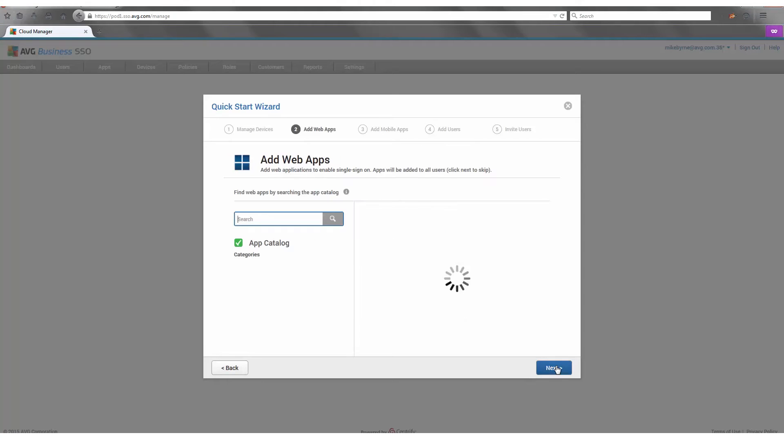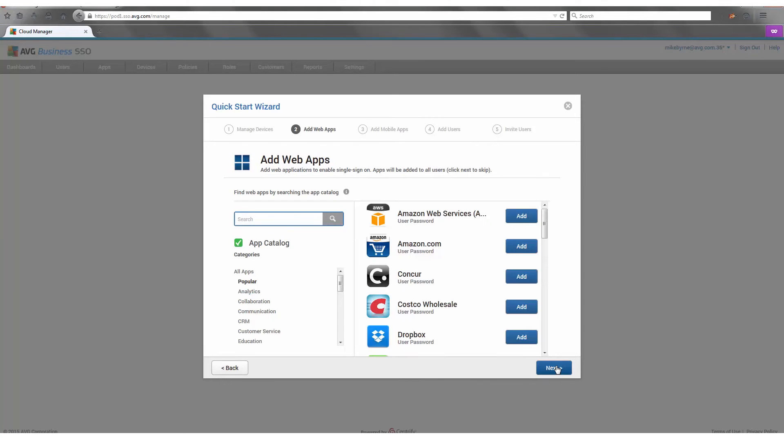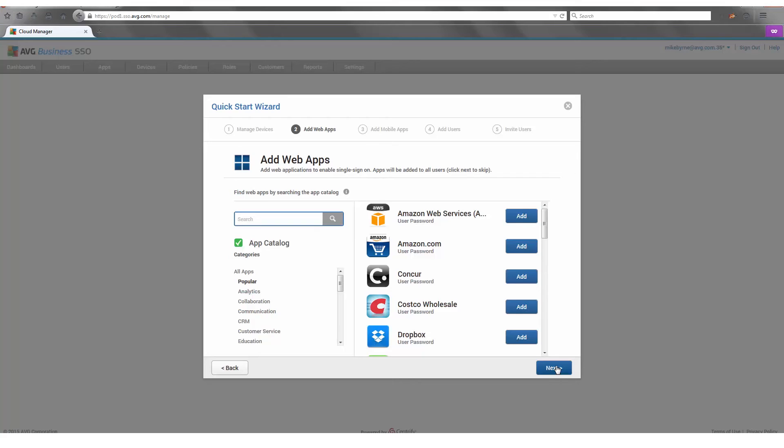When we click to the next tab, this is where you can select all the applications you want to enable SSO on web-based applications for PCs and so on. Typical types of applications an employee would use through their day-to-day workings like PeopleSoft or Salesforce.com, any of those apps that they need access to.